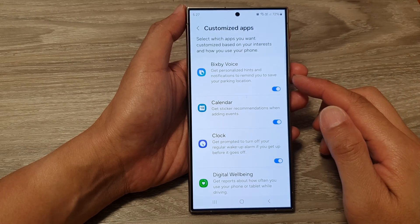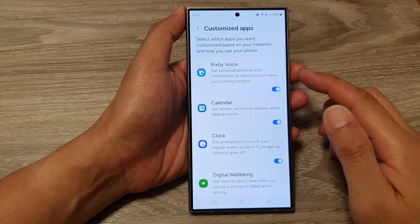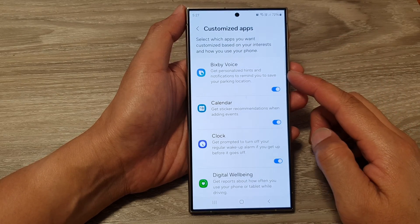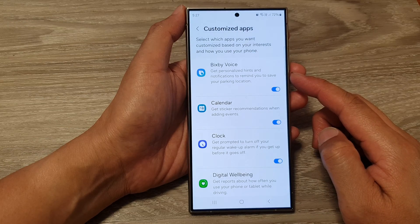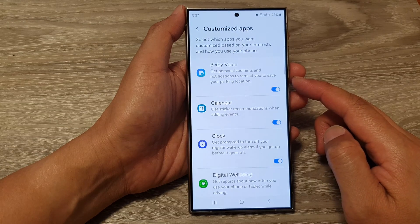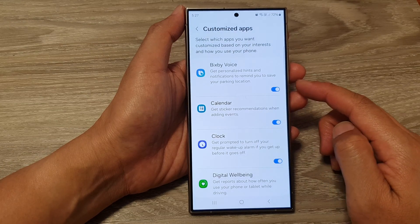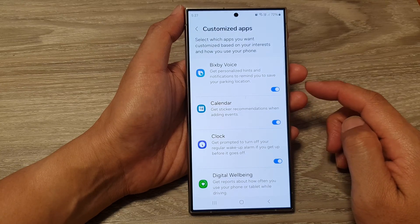How to turn on or turn off customize Bixby voice to get personalized hints and notifications on the Samsung Galaxy S24 series.